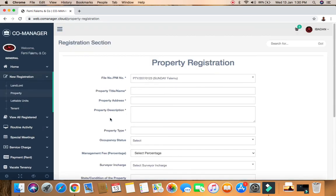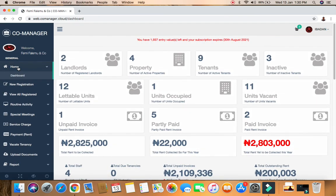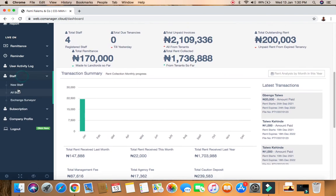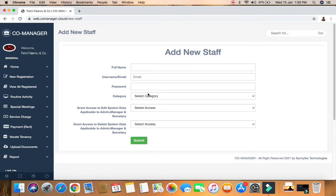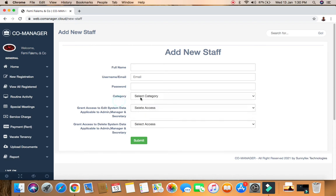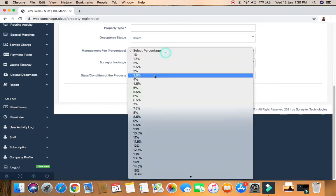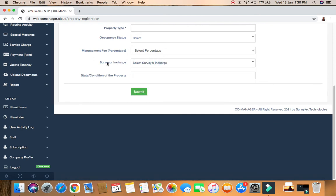The surveyor's dashboard will show them only their assigned properties - another surveyor cannot see a property that is not assigned to them. This helps each surveyor track which properties are in their portfolio, how much rent is expected, and how much has been collected. It's very, very important that you add the surveyor in charge, because if you don't, the property registration will not go through.